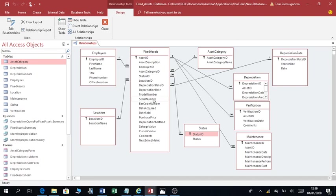What I mean by objects in terms of schemas are these: fixed assets, employees, employee location, status, asset category, depreciation, verification, maintenance, depreciation rate. So you need to first put this down clearly, and then come up with this kind of schema.